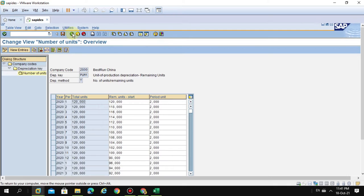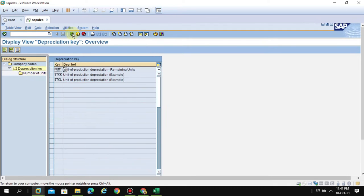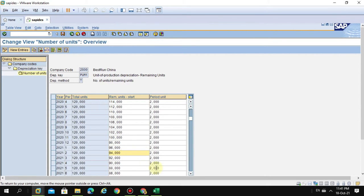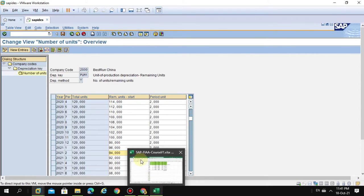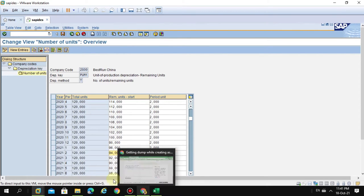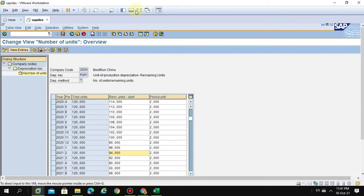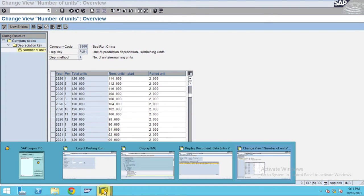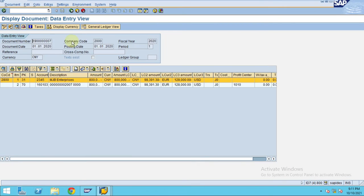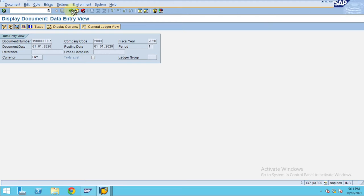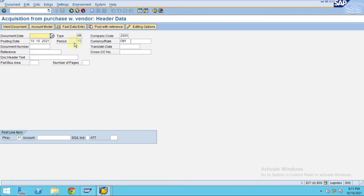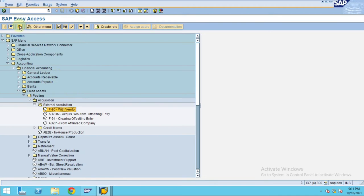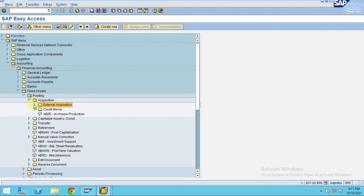Go back. So now you can see here, this is how the remaining units is calculated. So now if you go back to the asset explorer. So I go to the same asset explorer.